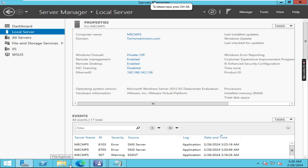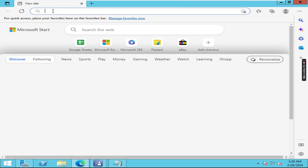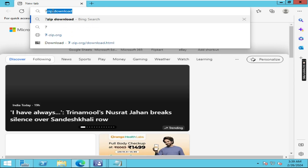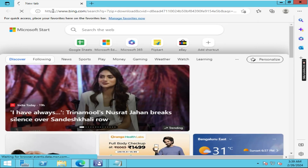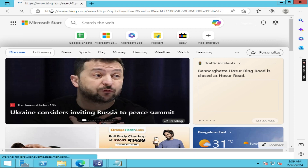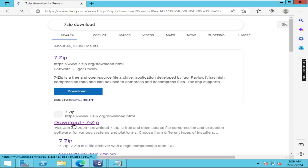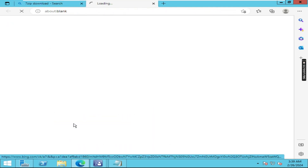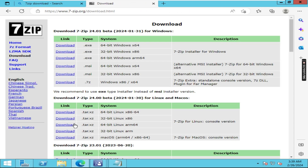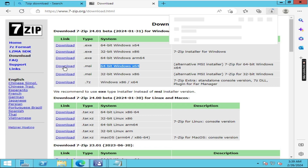First of all you have to download the 7-Zip application from any browser. Here I am going to download the 7-Zip application. You have to download the Windows 10 supported 7-Zip MSI folder, so click on download.